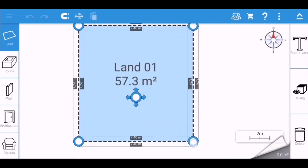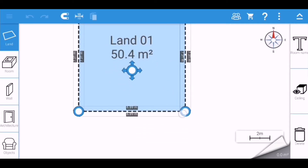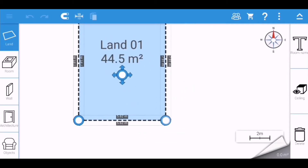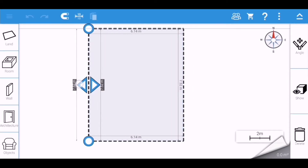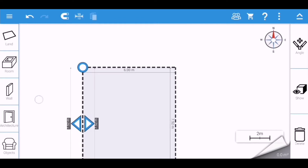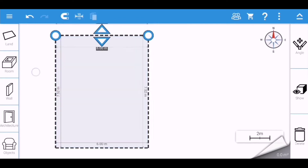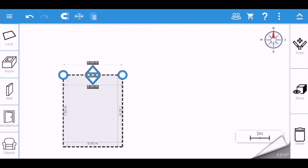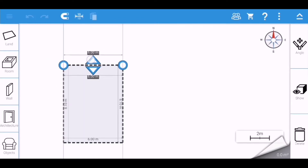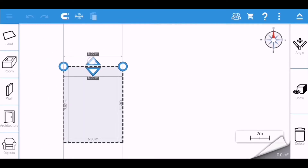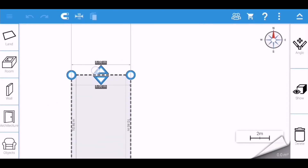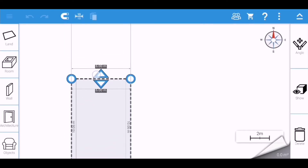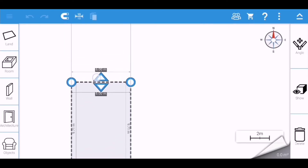Hi guys, welcome back to my YouTube channel. For today's video I'm going to teach you how to create a house with a flat roof and how to use a glass texture in the Home Design 3D app.